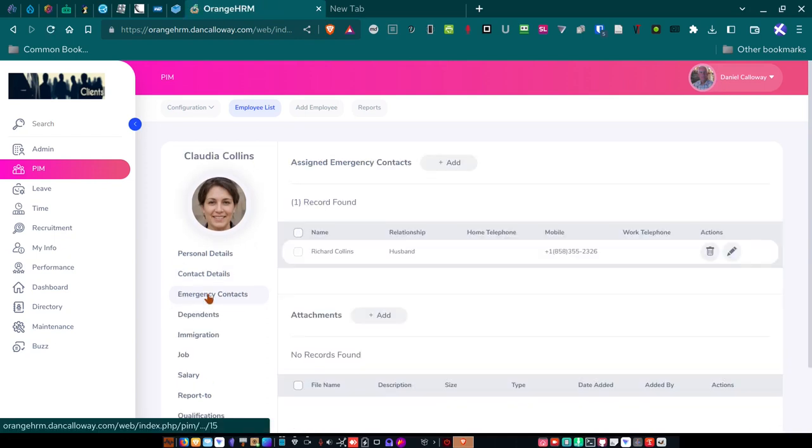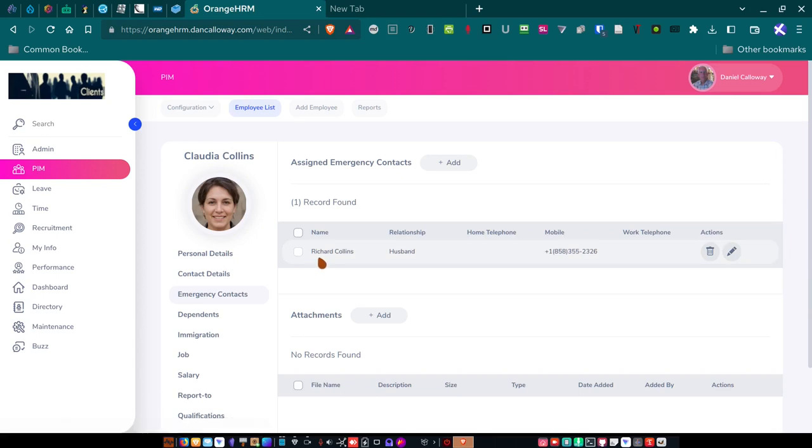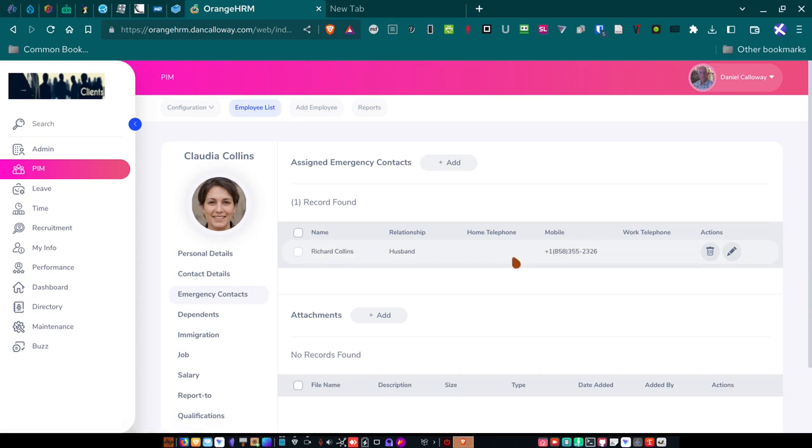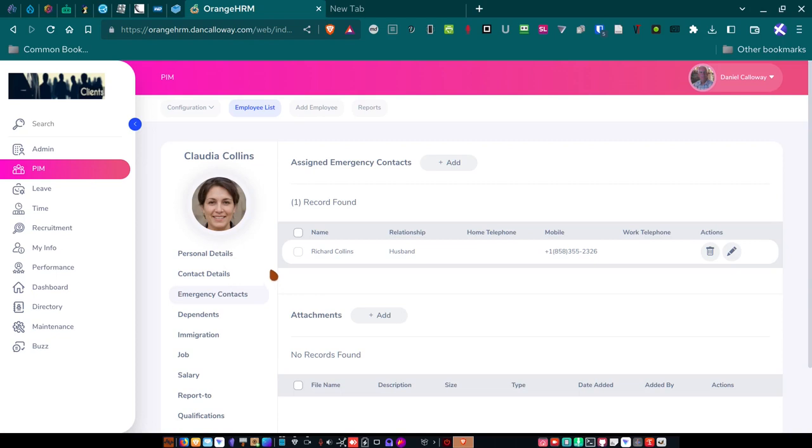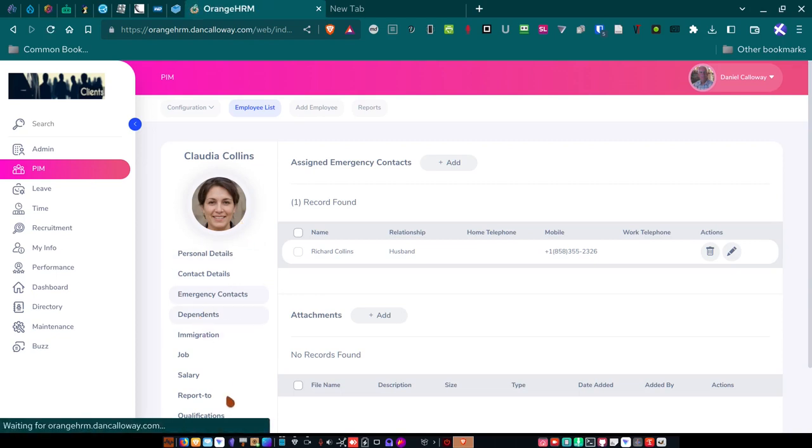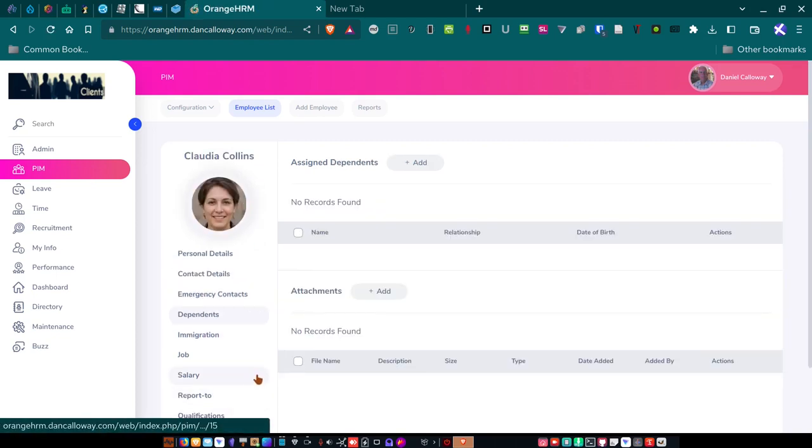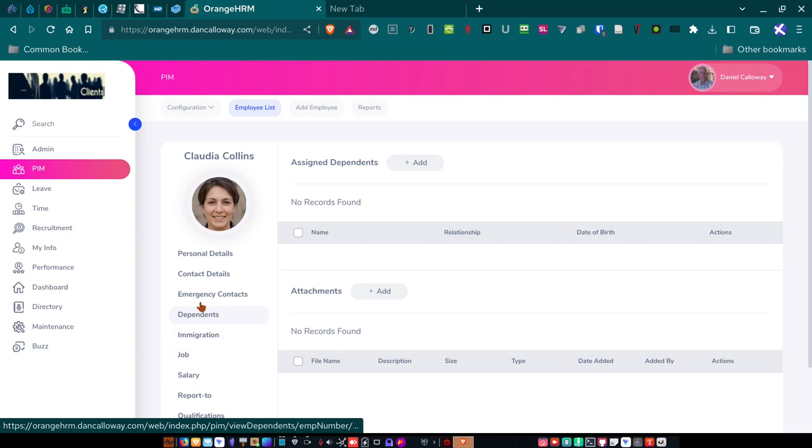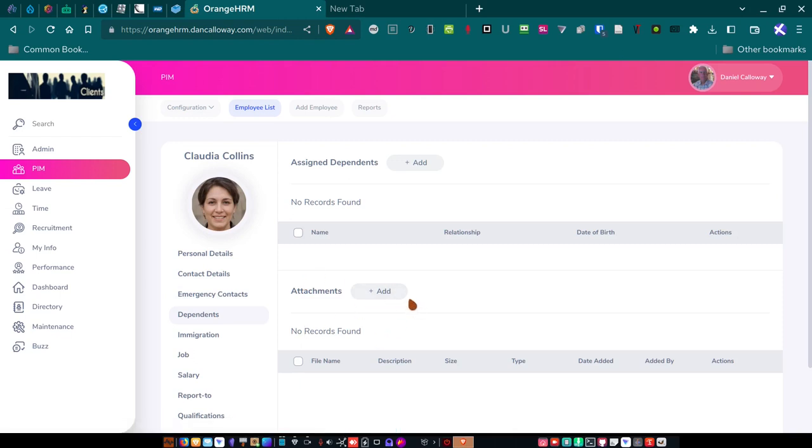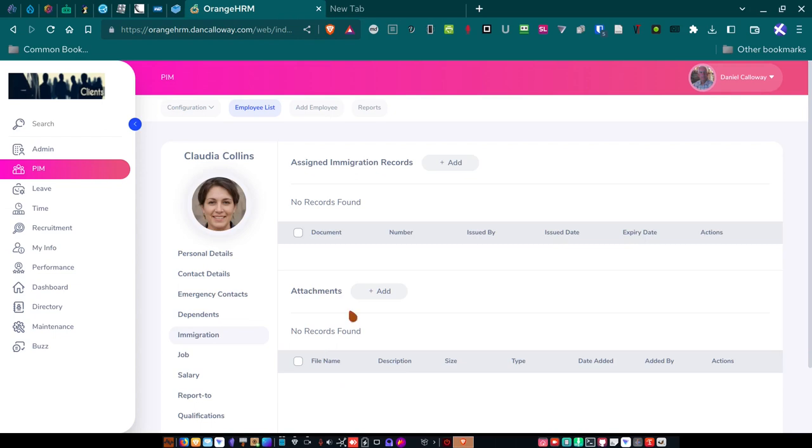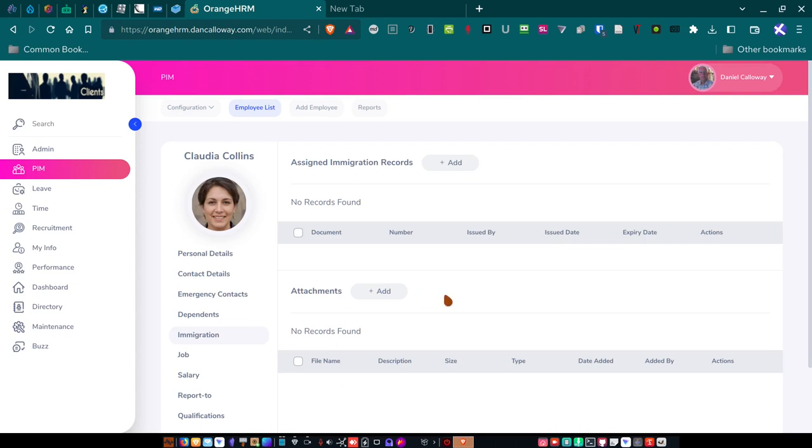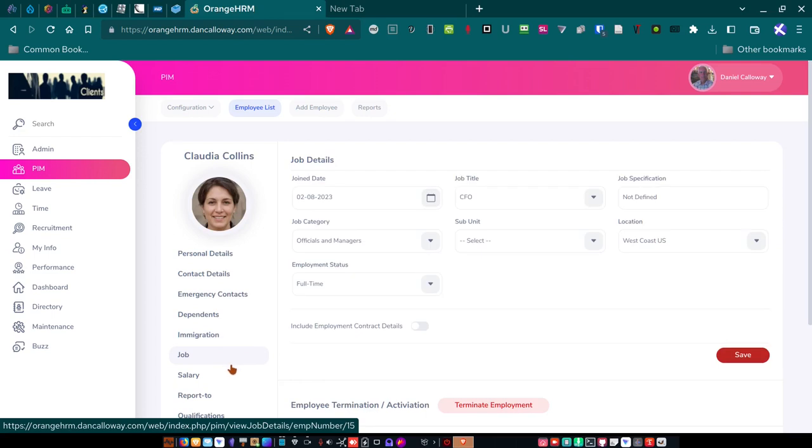So emergency contacts. For instance, Richard Collins is her husband. Here's his number. If we need to contact him, if something happens to her and she's hospitalized or incapacitated or, you know, heaven forbid, deceased on the job. So dependents, I haven't filled any of this information out for any of my employees. Immigration records here are there as well. You have that ability in Orange HRM, which is nice.